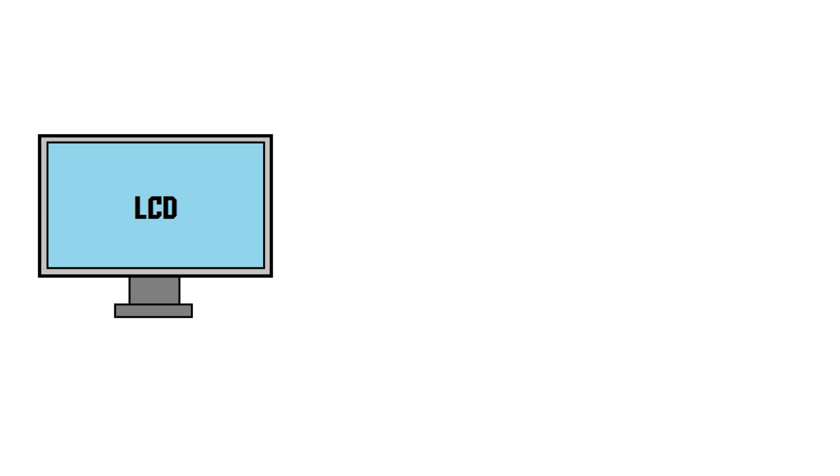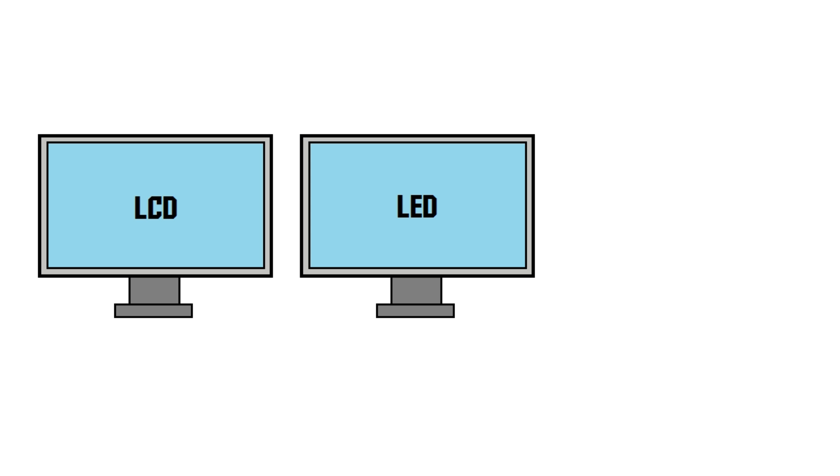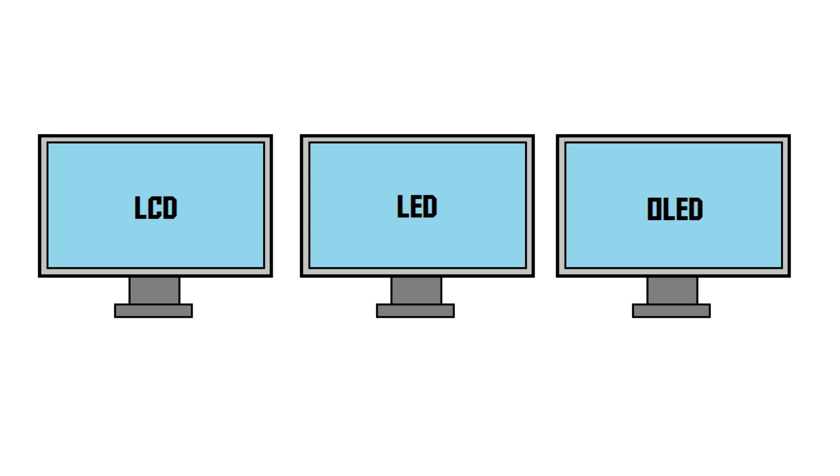What are the differences between LCD screens, LED screens, and OLED screens, and which one's the best? That's what you're going to find out in this video.